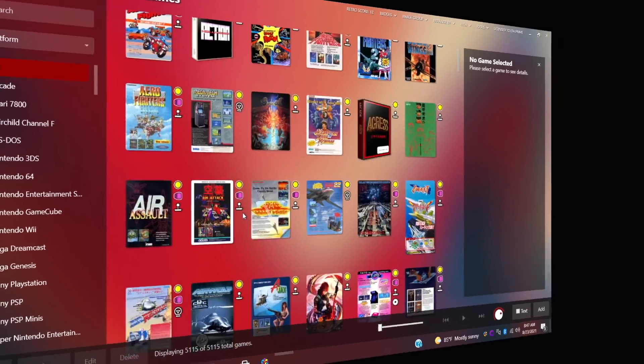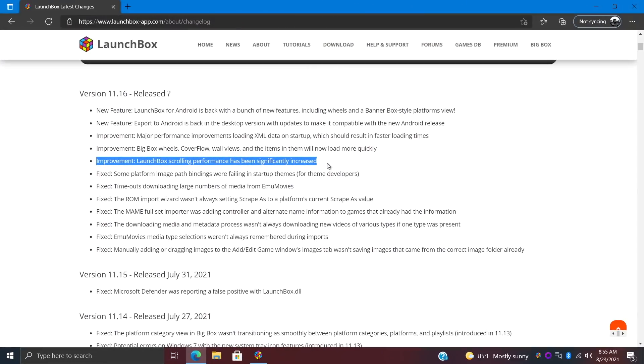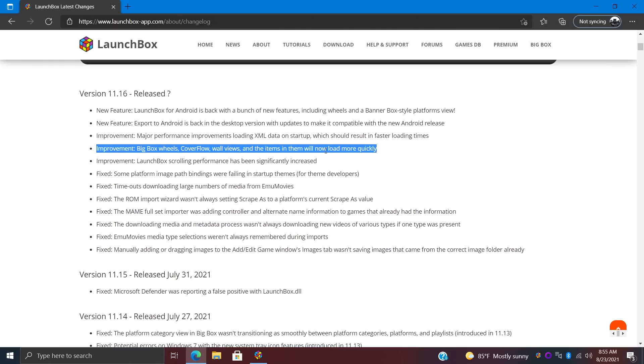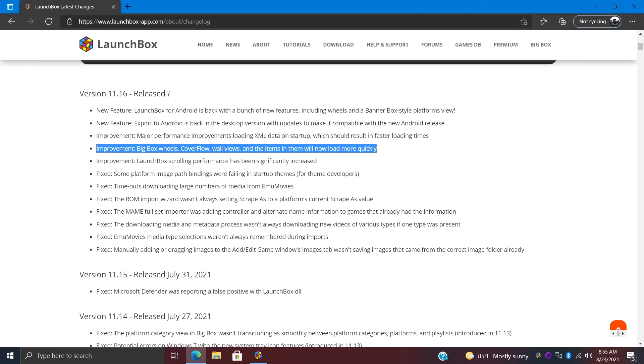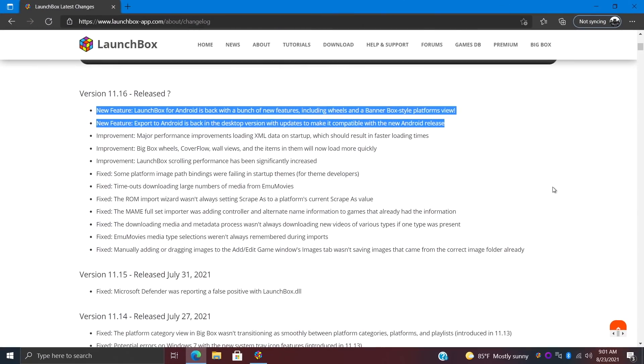And finally, in the improvement section for 11.16, Big Box wheels, cover flow, wall views, and the items in them will now load more quickly. There's been a lot of optimizations to the flow control system inside Big Box, so we should get quicker loading times. Now this really pertains to those Big Box wheels, cover flow, and all the items in them. This really doesn't affect the text list views because those already load up pretty quickly. But when it comes to loading images, videos, and text in the flow control system, this will be much quicker with 11.16.